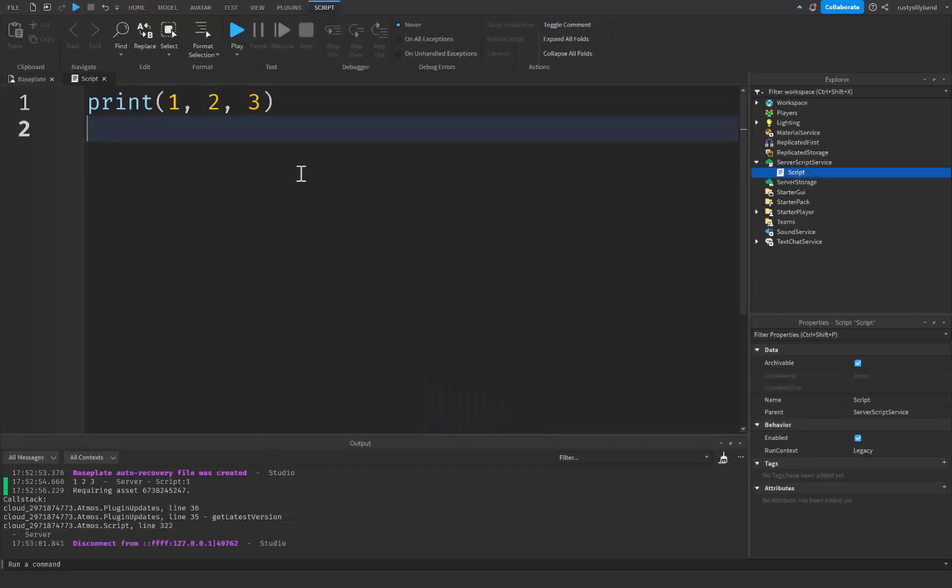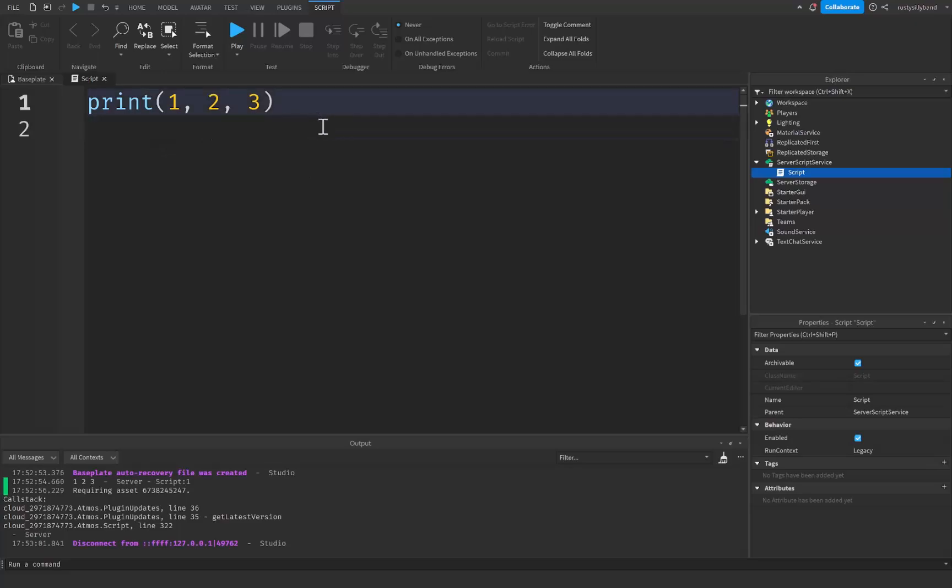Now let me show you why print statements are useful. Print statements are mainly used for debugging which means finding and fixing logical errors inside of your script. This can easily be done by printing something out whenever another thing happens.